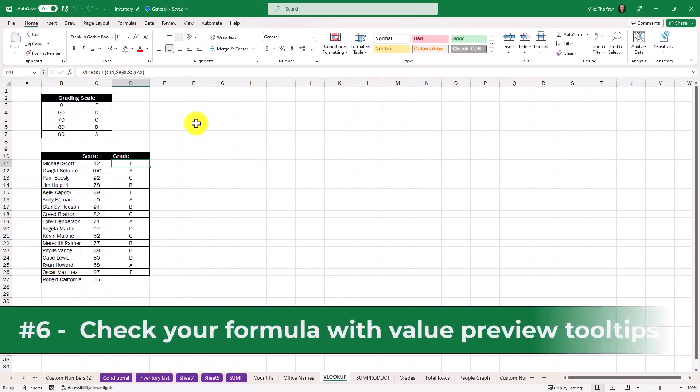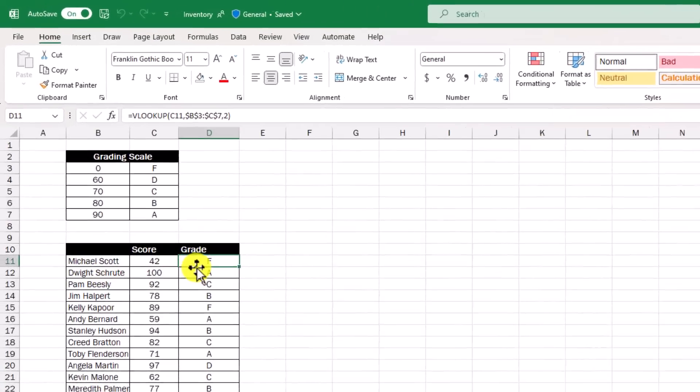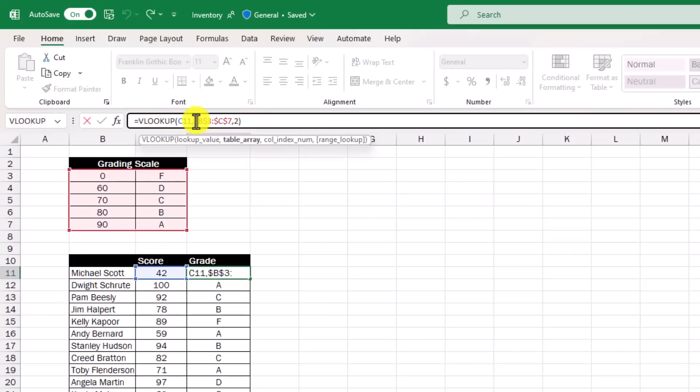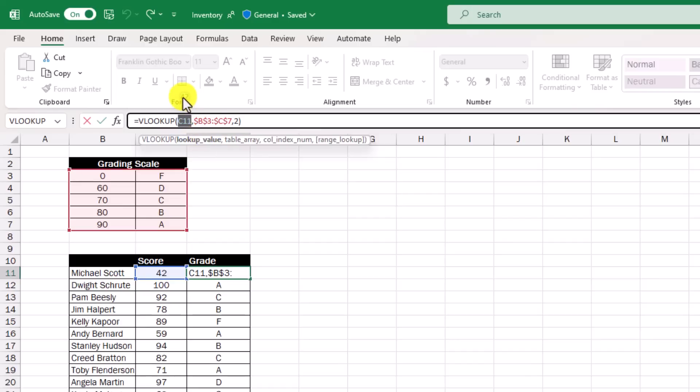The sixth feature allows you to see the data that's populated into a formula with handy tooltips. In this example Michael Scott has an F and I'm using a VLOOKUP formula. I'm going to click right here to get into the VLOOKUP formula and you've seen all these different parameters that you can look at in the past but now if I click on lookup value what it does is see how this little 42 bubble is highlighted above C11 so it shows you the data that's coming there.